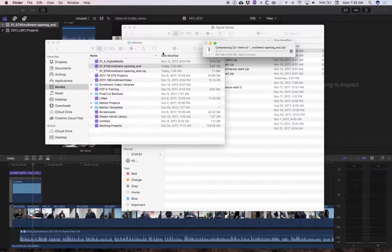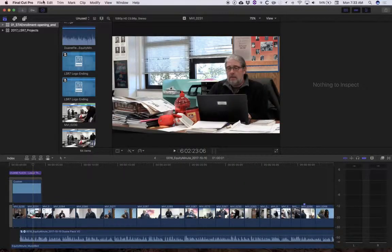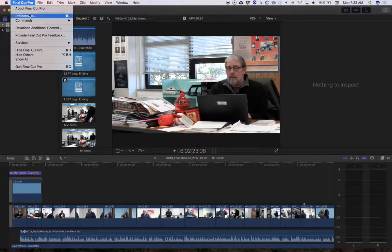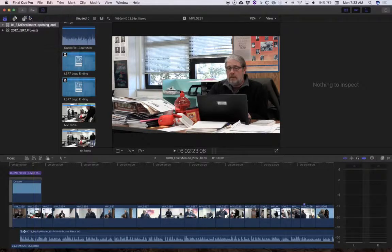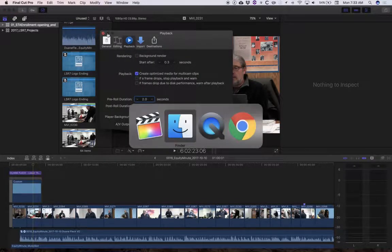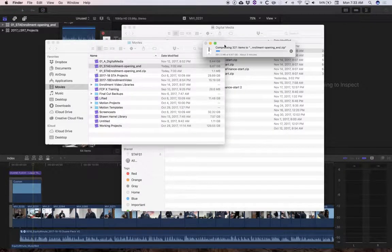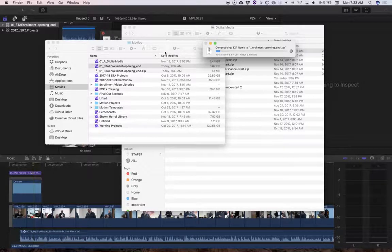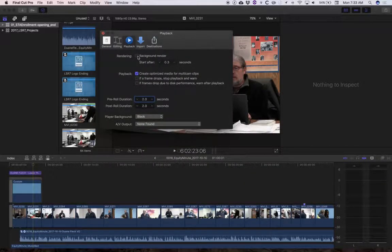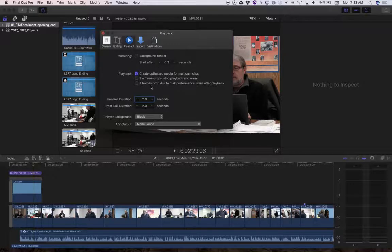As long as that's compressing, I'm going to go back to Final Cut Pro preferences. Well, I'm going to wait for it to finish compressing, but I want to leave that window up. So I'm going to wait for it to finish compressing. And then as soon as it's done compressing, I'm going to turn that background render back on.